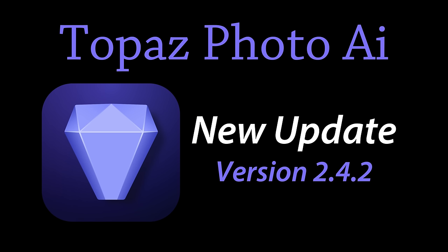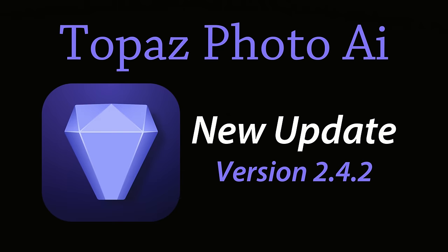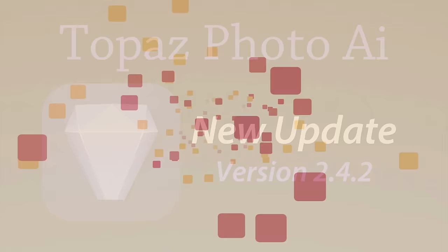Today on the Joy of Editing, we're going to take a look at the latest update for Topaz Photo AI. This is version 2.4.2. Let's get a look and see what's new here. Stay tuned.